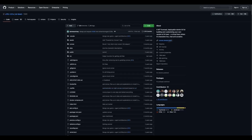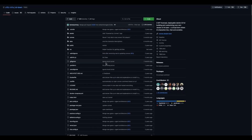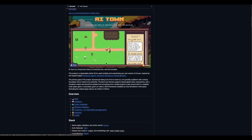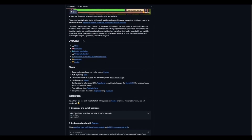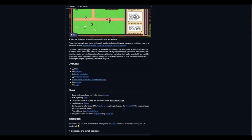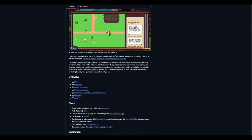It's currently at 7.9k stars and it's quite an interesting project. AI Town is a virtual town where AI characters live, chat and socialize — this is a practical application of AI agents. The project is a deployable starter kit for easily building and customizing your own version of AI Town, and it's based on a research paper called Generative Agents: Interactive Simulacra of Human Behavior.